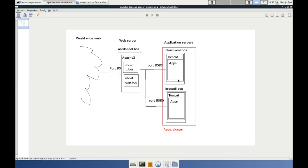Good morning to you all. Welcome for another session in the series of creating a Tomcat application cluster. In the whole series we are going to build this cluster, a Tomcat application cluster, with in front of it an Apache 2 load balancer. The Apache 2 is already built in a former session. It is not yet a load balancer; we will do that in another session.